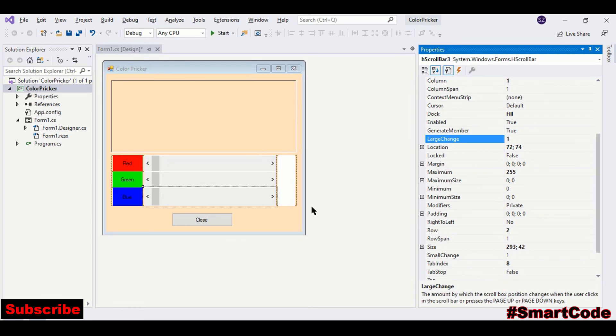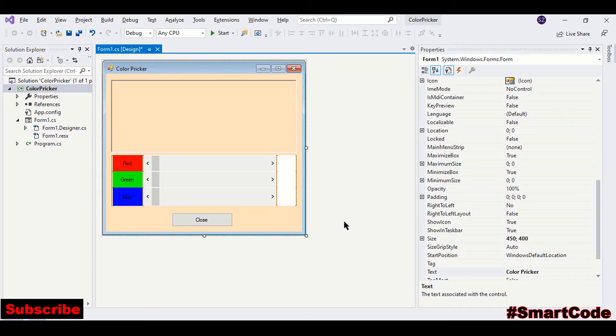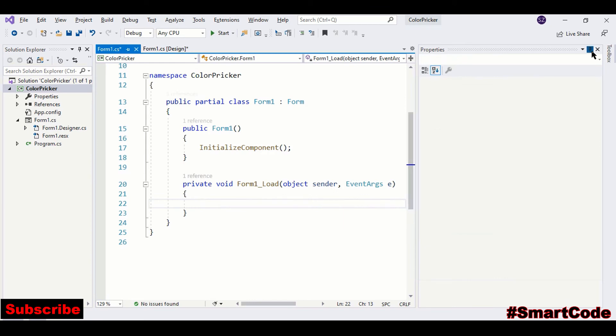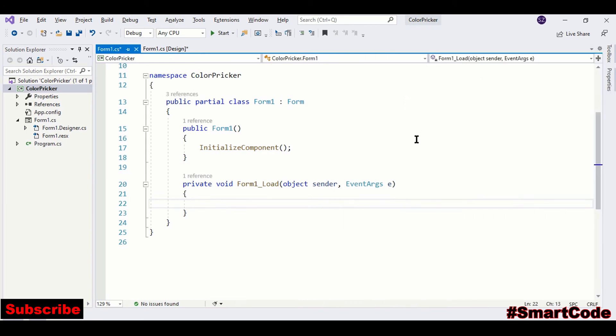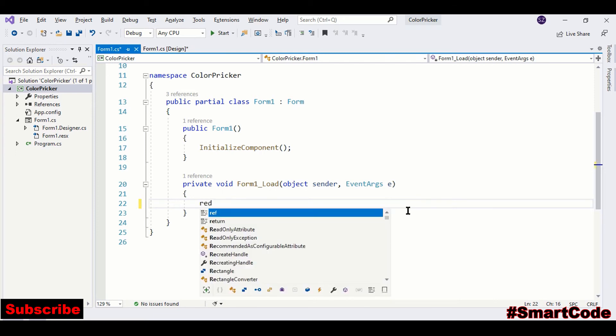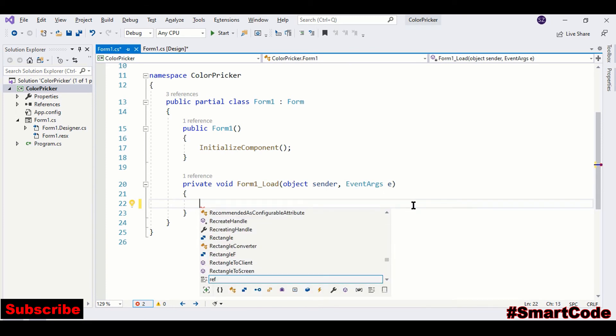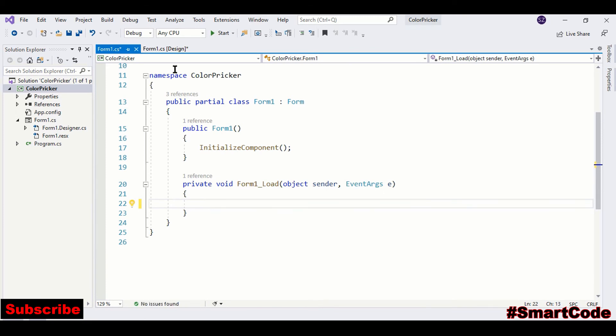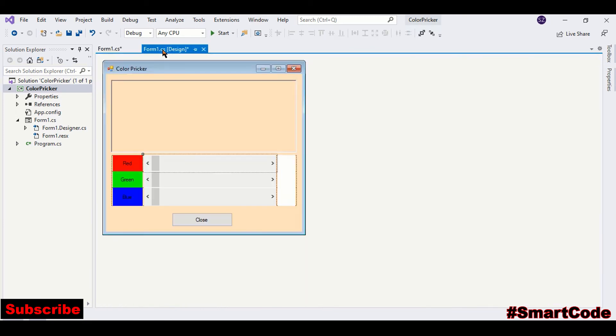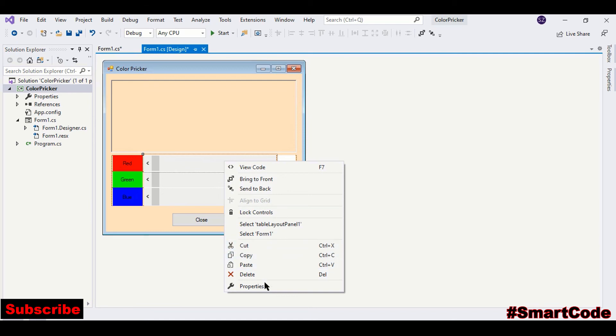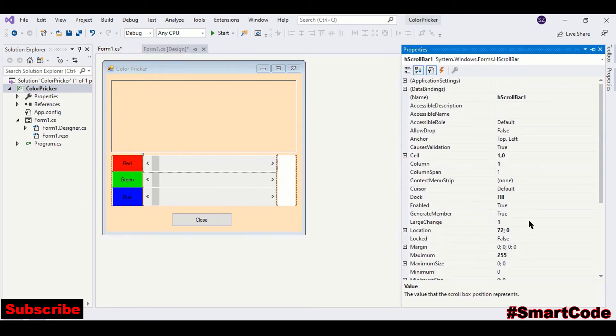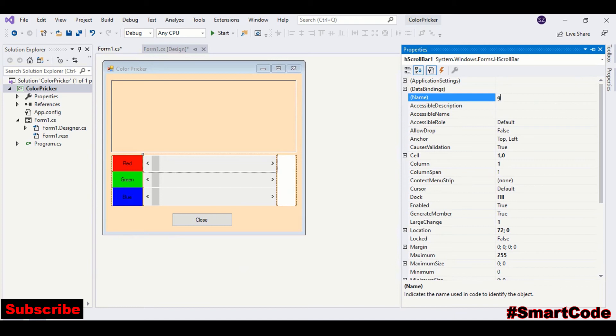Double-click somewhere on your form to generate the form load event. And here we are going to perform some tasks. We will initialize the initial values here in the form load event. I think we didn't change the name of our scroll bars. It's good to have good names, like the first one is redScrollBar.